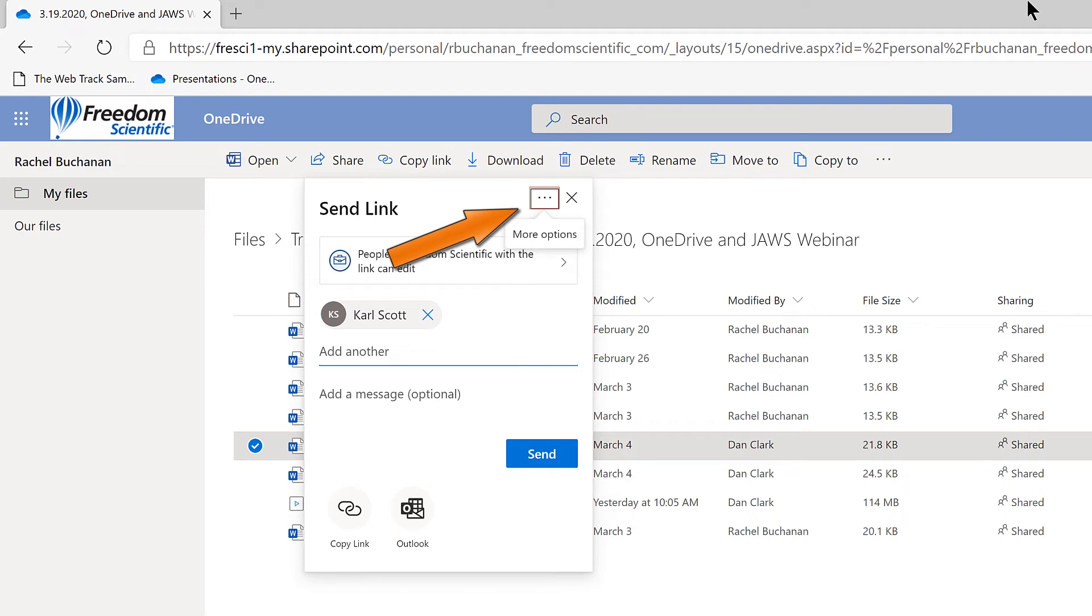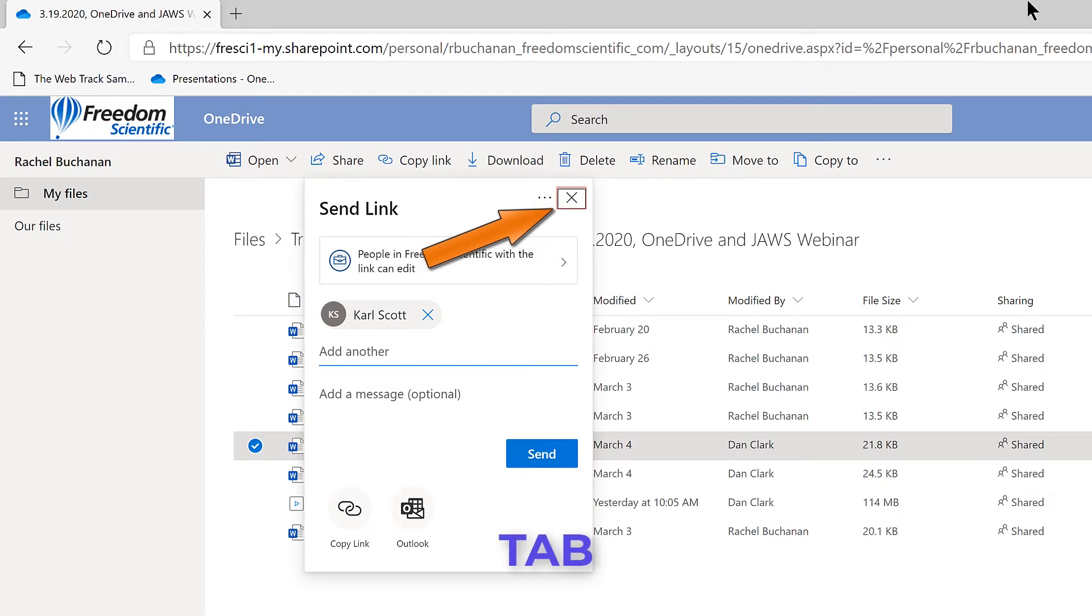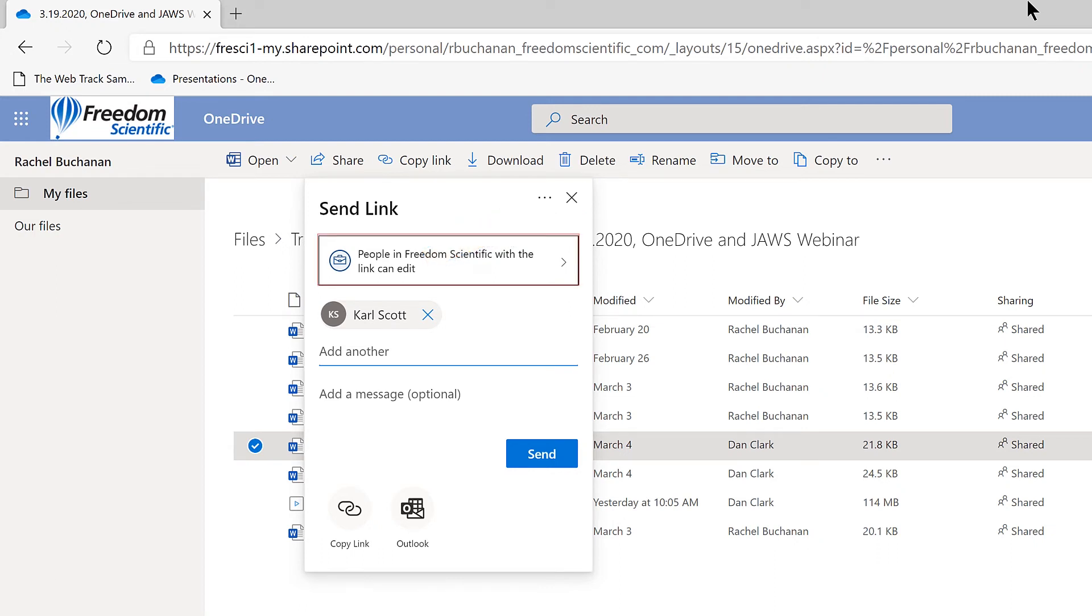More options button menu. Activating this button opens a dialog that allows you to go into more detail about sharing options. I'll press Tab again. Close button. And again. Link settings. People in Freedom Scientific with the link can edit button. This is set, in my case, to only people within our organization.